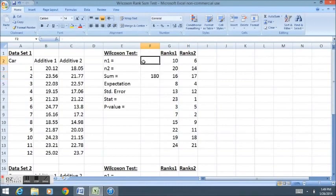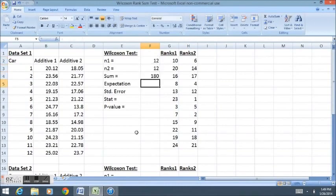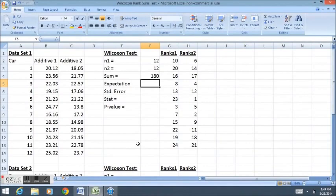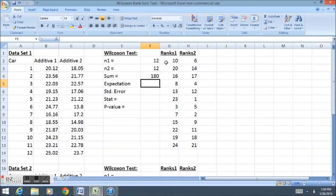My two sample sizes are 12 and 12, and now I get to the point where I have to calculate some important numbers so I can calculate my test statistic. The expectation is what I would expect if both populations had about the same gas mileage. If all the cars had about the same amount of gas mileage from each group, this expectation would be what I expect from the sum of these ranks.